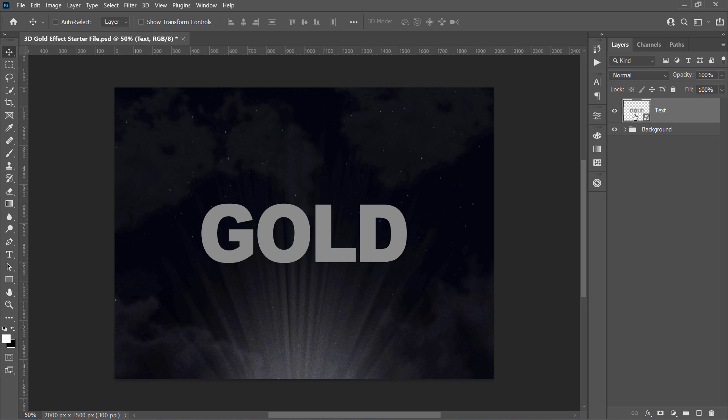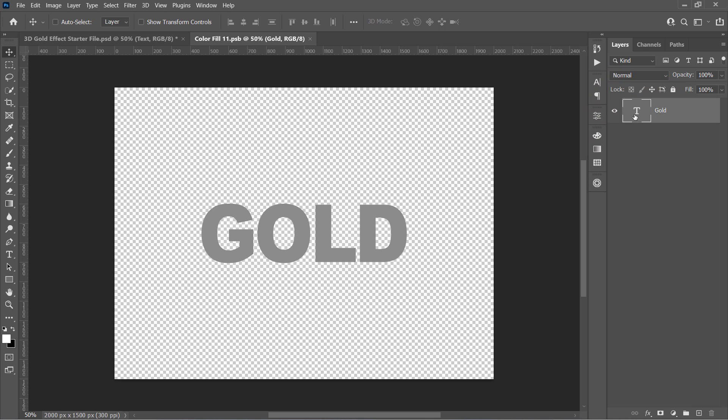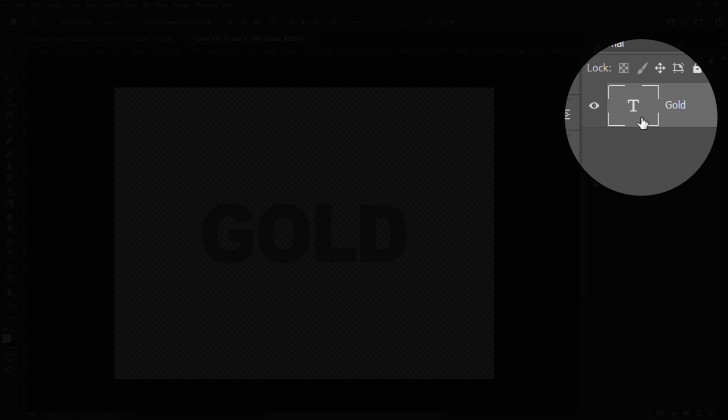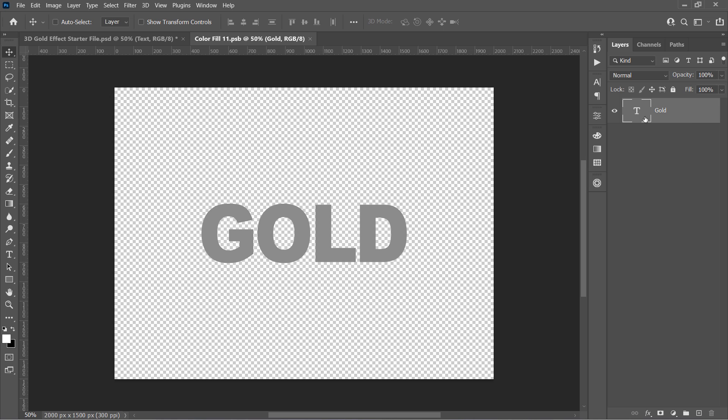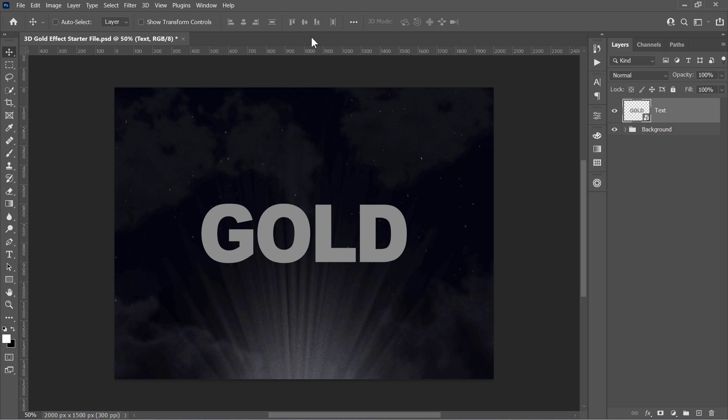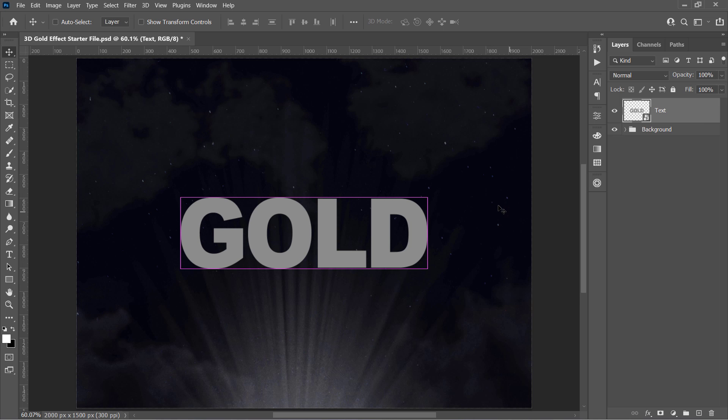You can open this smart object by double-clicking it like that. And there you will find the text layer, and I will explain why it's inside a smart object in the last step. Now let's close it and get back to our main document.